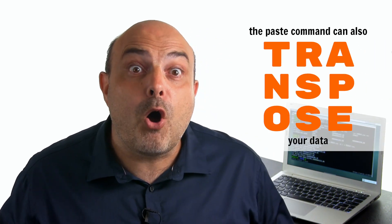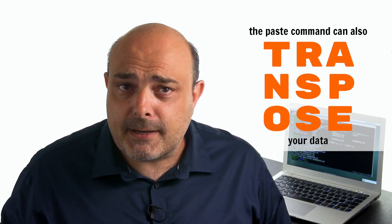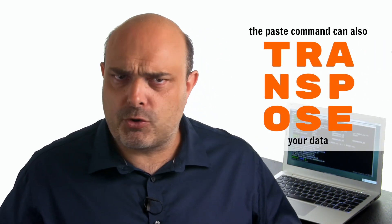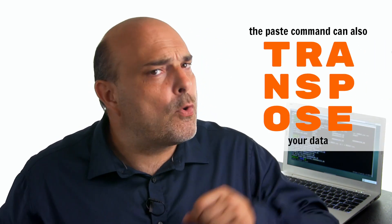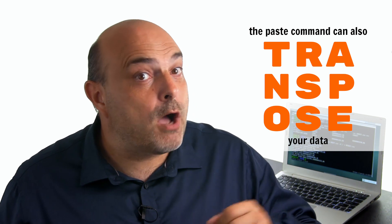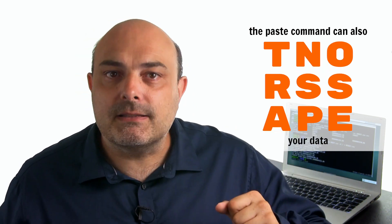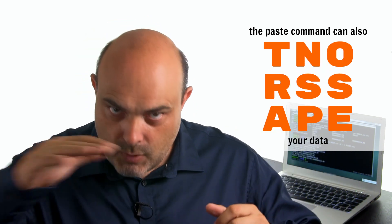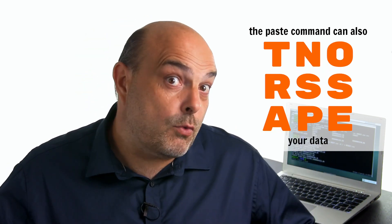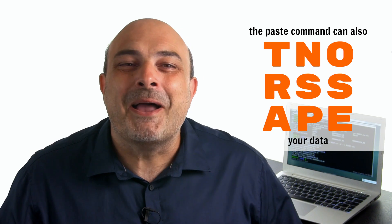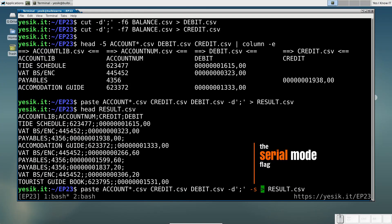The paste command also has that little-known option you can use to transpose your data. In such a way, the rows will become the columns, and the columns will become the rows. For that, you need to use the SerialMode flag.